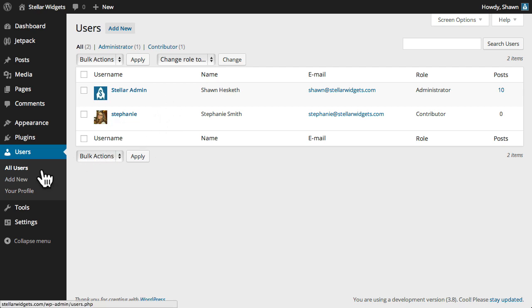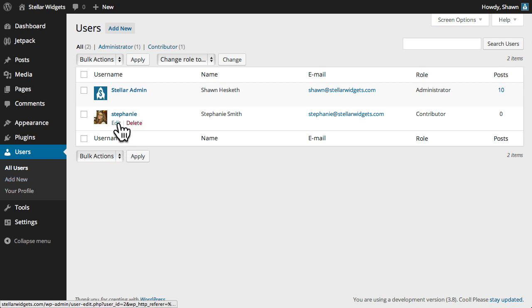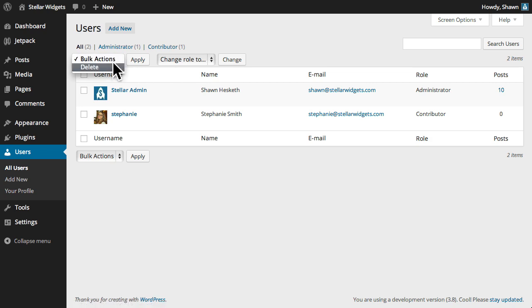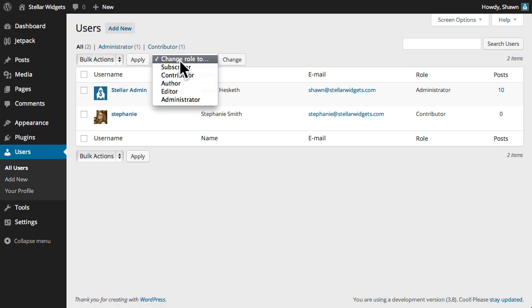The Users panel is where you'll set up new user accounts, edit user information, or delete users. You can bulk delete or even change roles of multiple users at once.